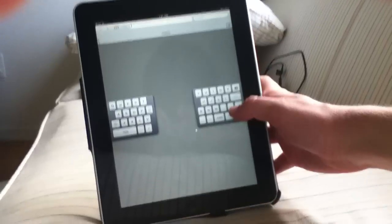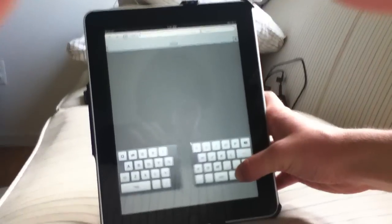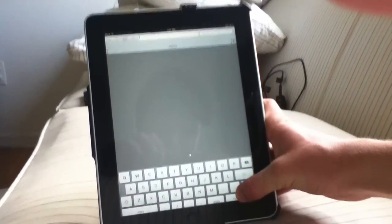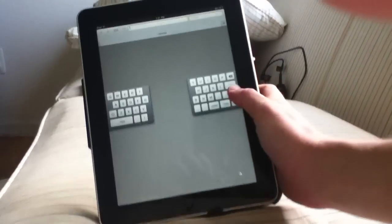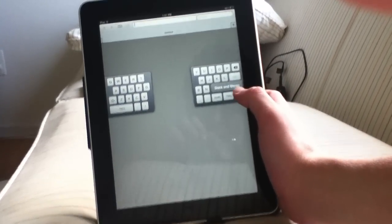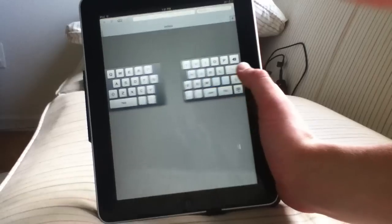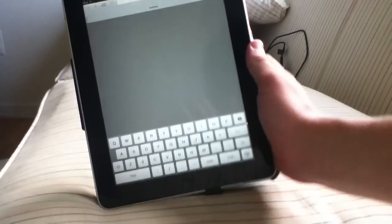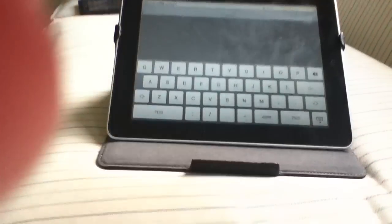If you bring it down here to the bottom it will automatically merge, but you can leave it up there. If you want to bring it back down you can click dock and merge.